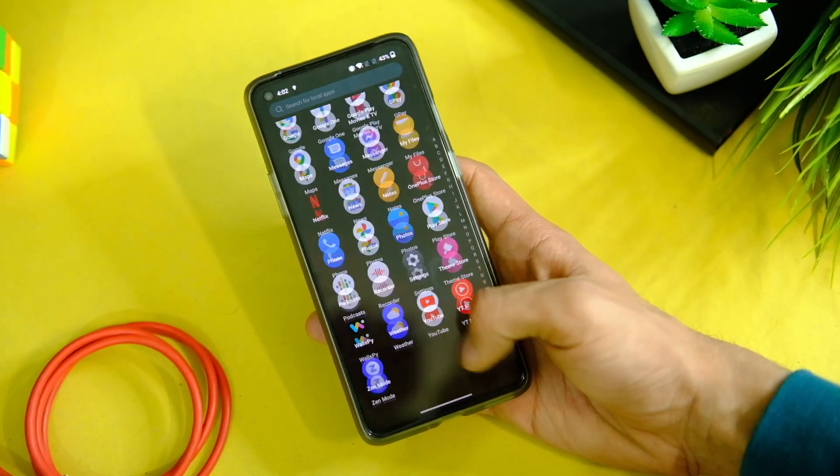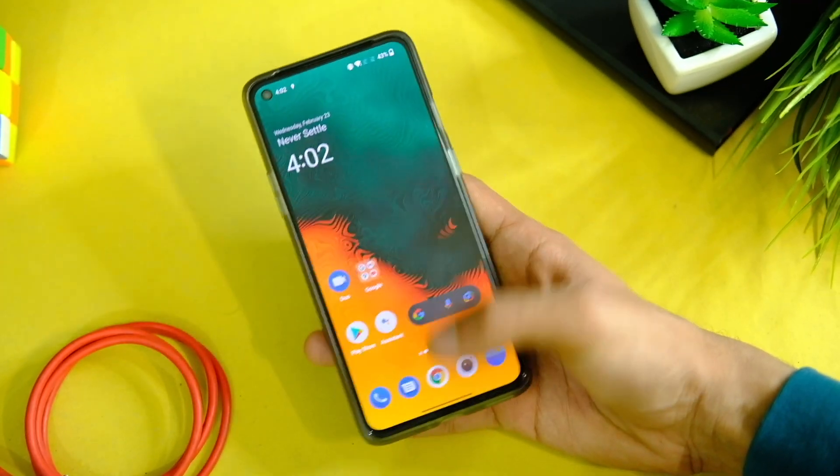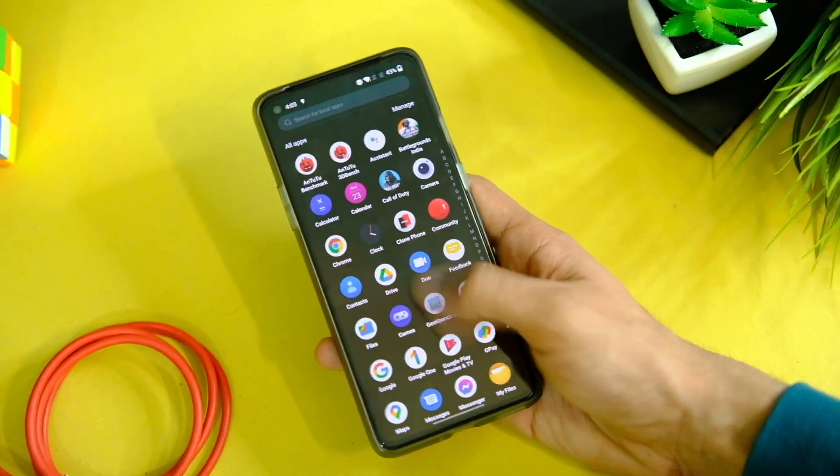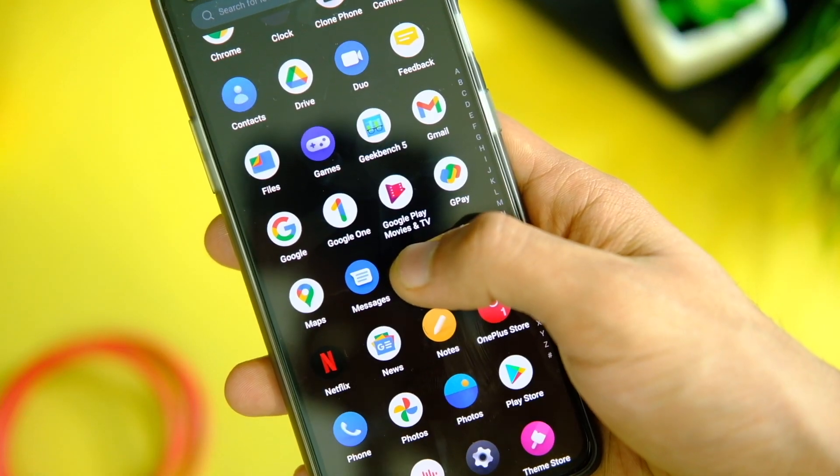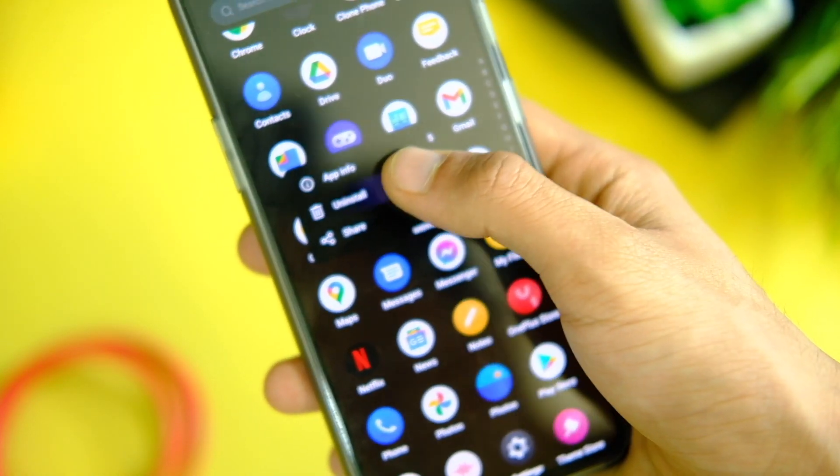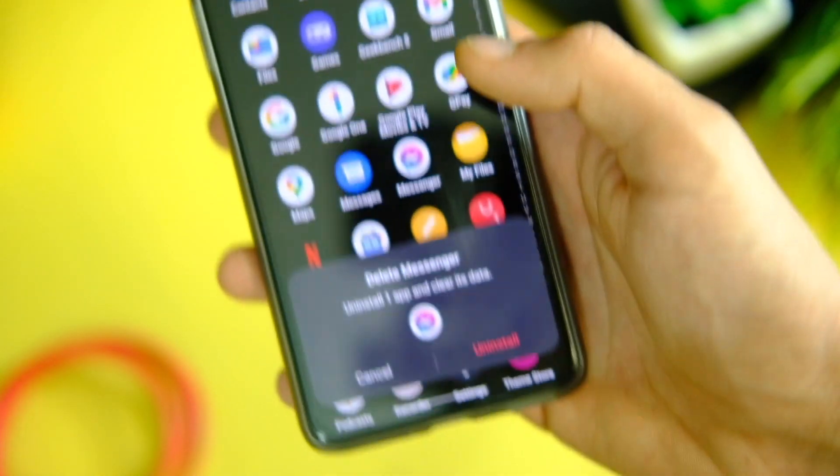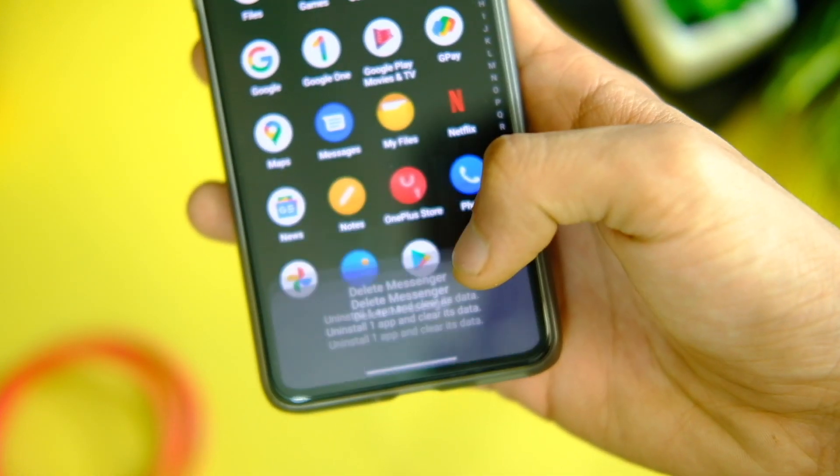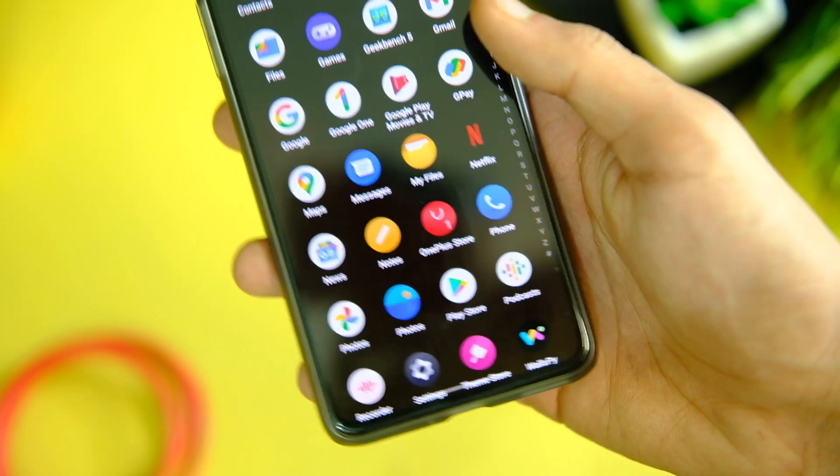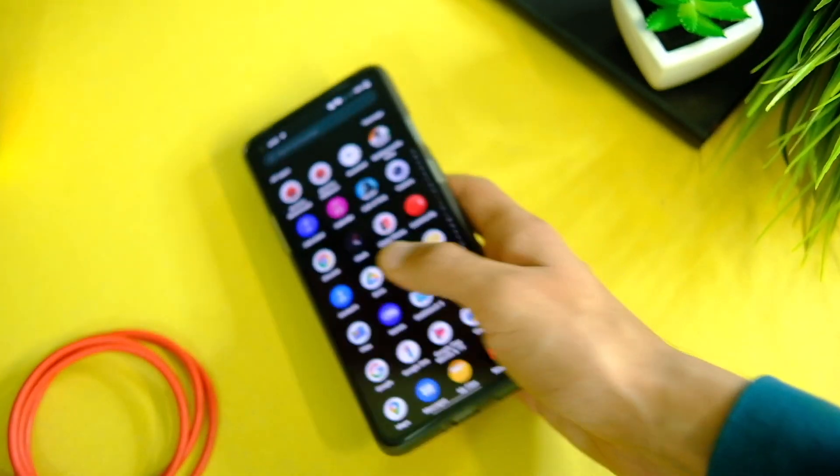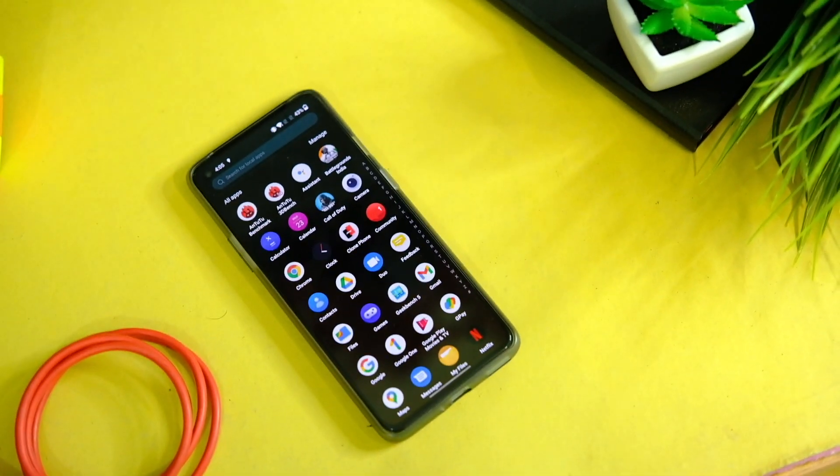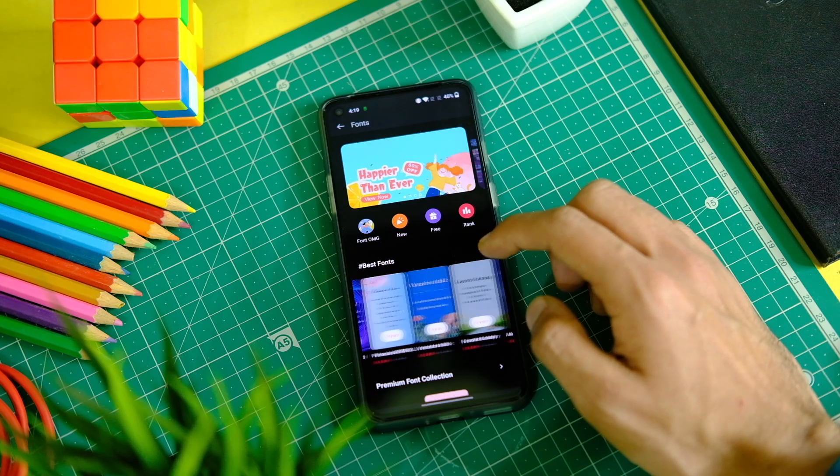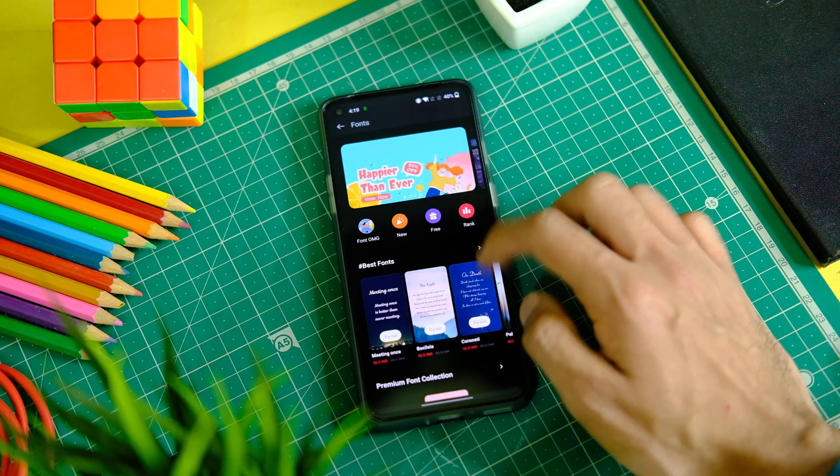By default we get some of the applications, and thank God and OnePlus for almost no bloatware except that Facebook Messenger. We can easily uninstall that, no worries. Apart from that the theme store is there, which I'll get to in a second. So more or less the system is still clean.